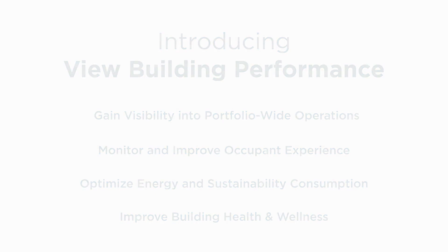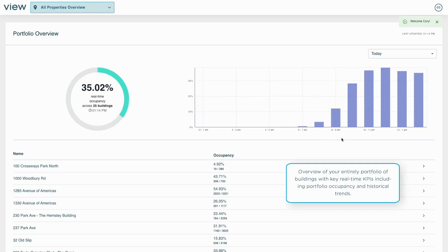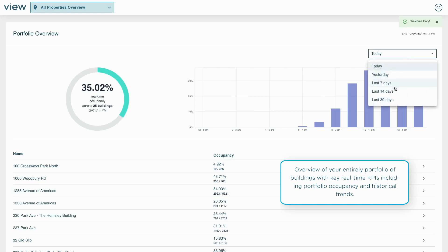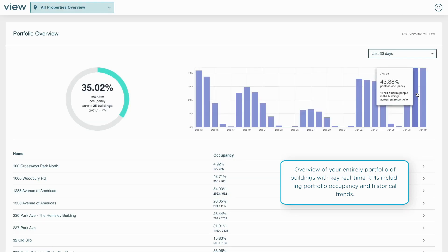Our platform synthesizes data from occupancy sensors and access control systems to give building managers a view of real-time occupancy and historical trends for all of their buildings.